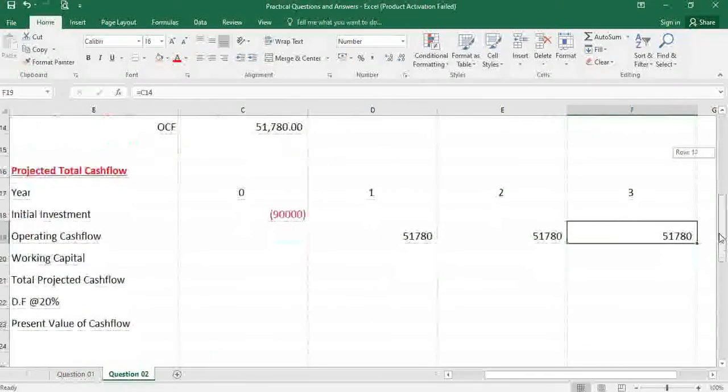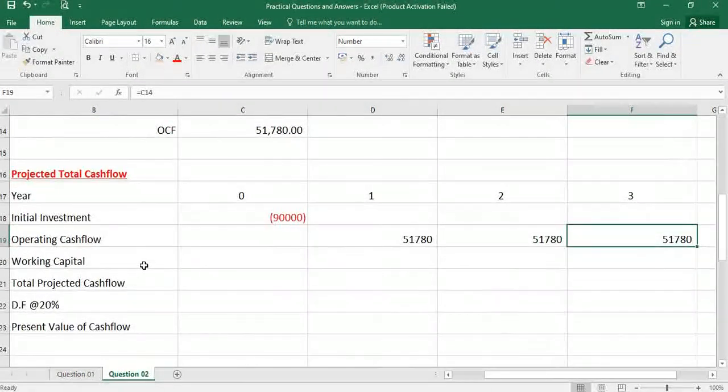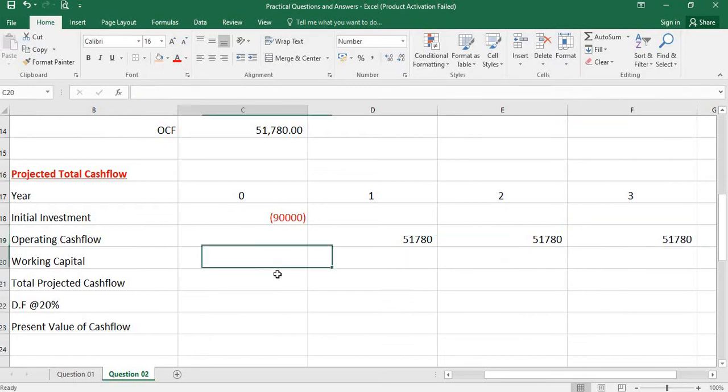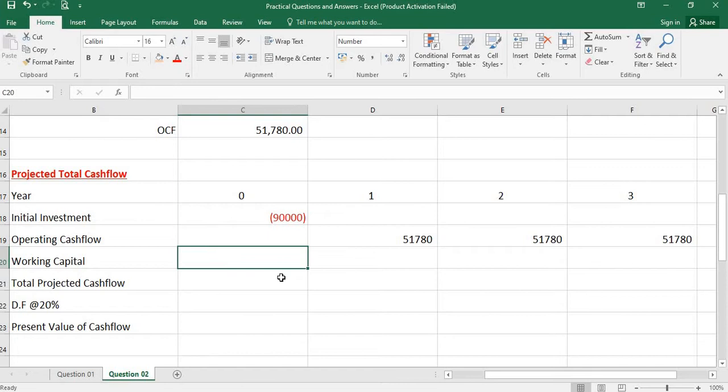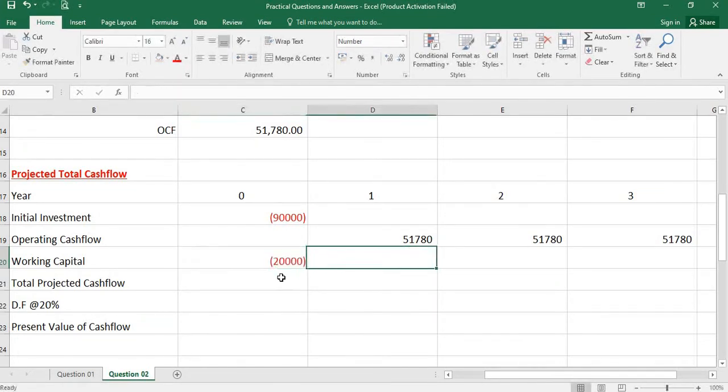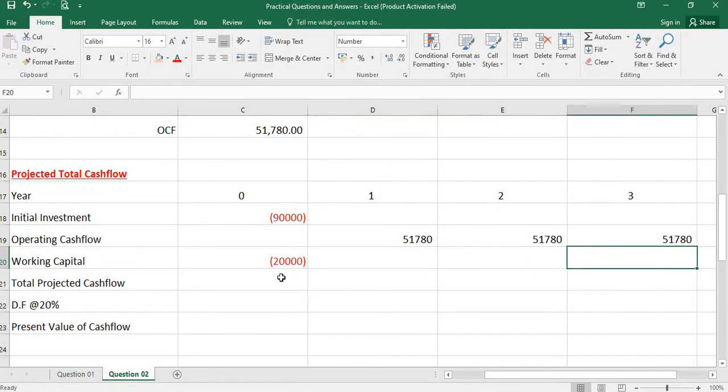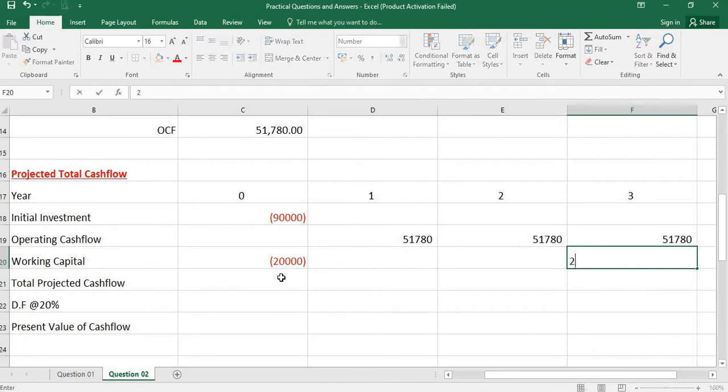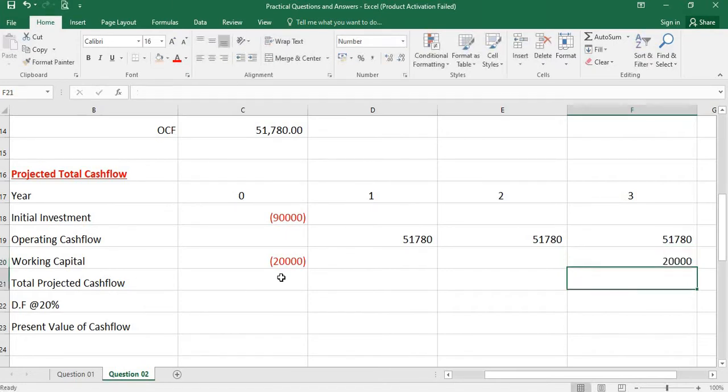You know what sort of adjustment we need to do in terms of working capital requirement. We have learned this. At the beginning, it will be a cash outflow. At the end of the project life, it will be a cash inflow. We will recover the same amount, 20,000.